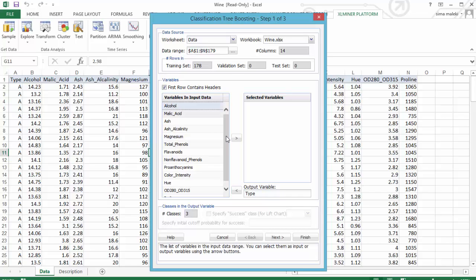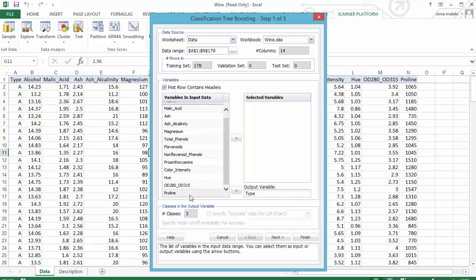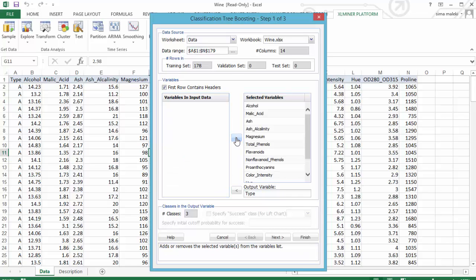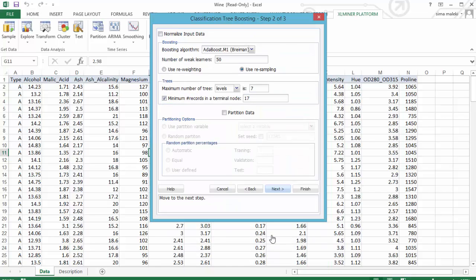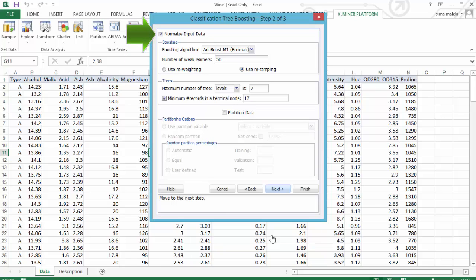Select all the remaining variables as selected variables and click on next. Here, let's keep the default boosting algorithm and leave the number of weak learners as the default value of 50. Let's choose Normalize Input Data.